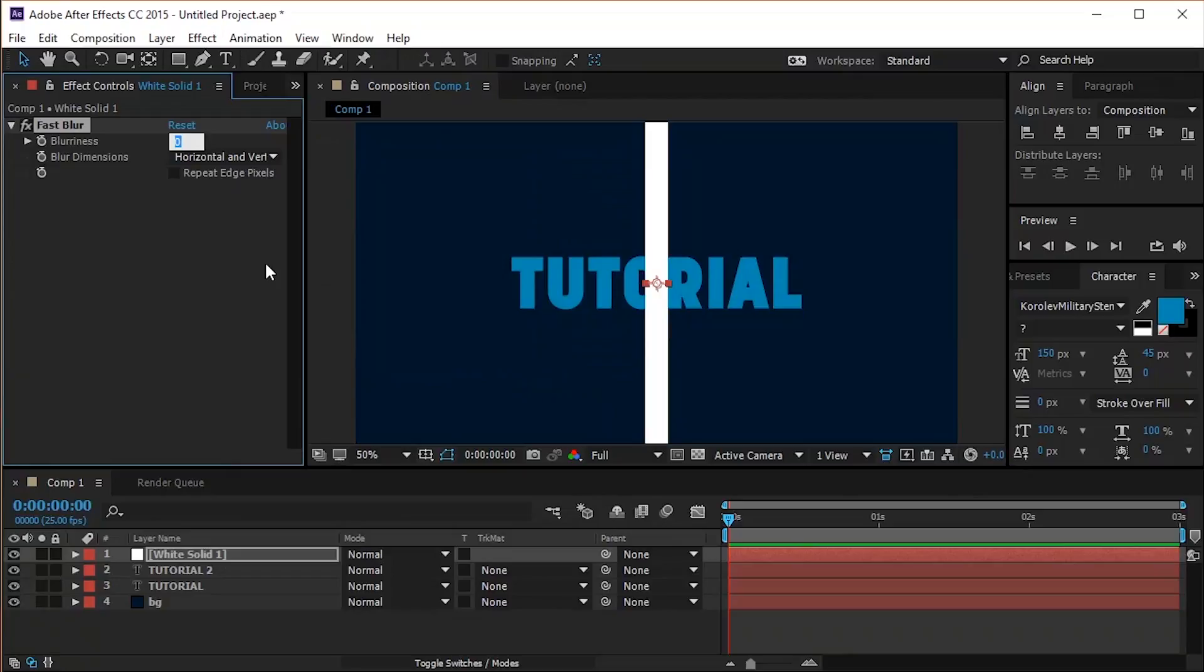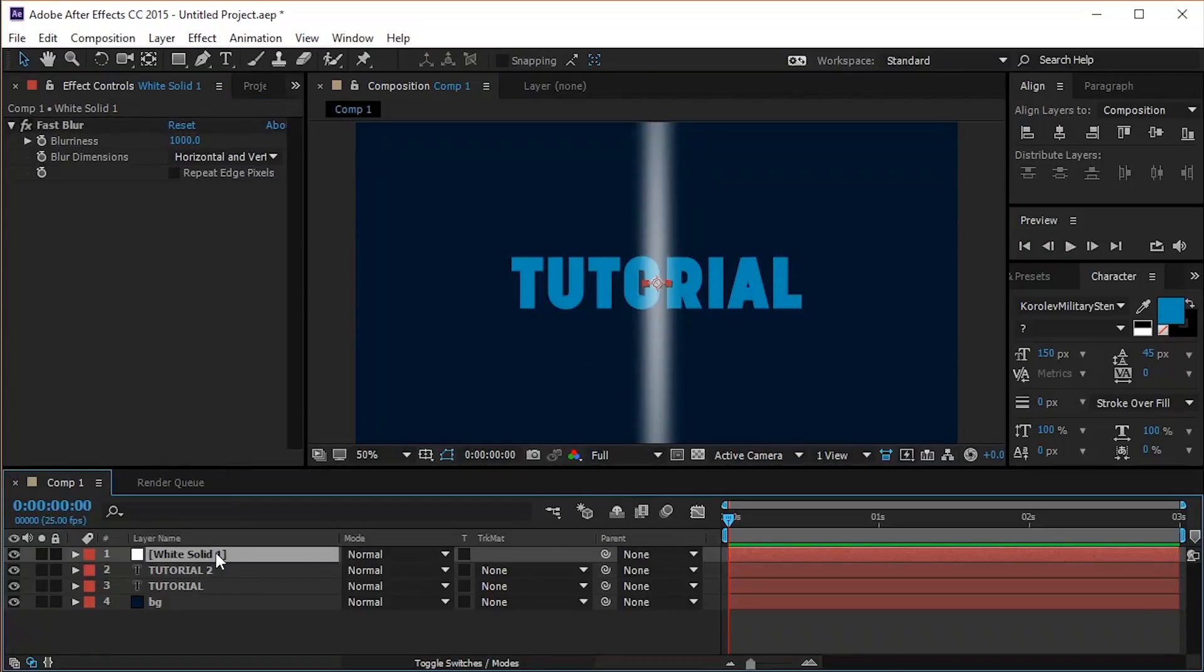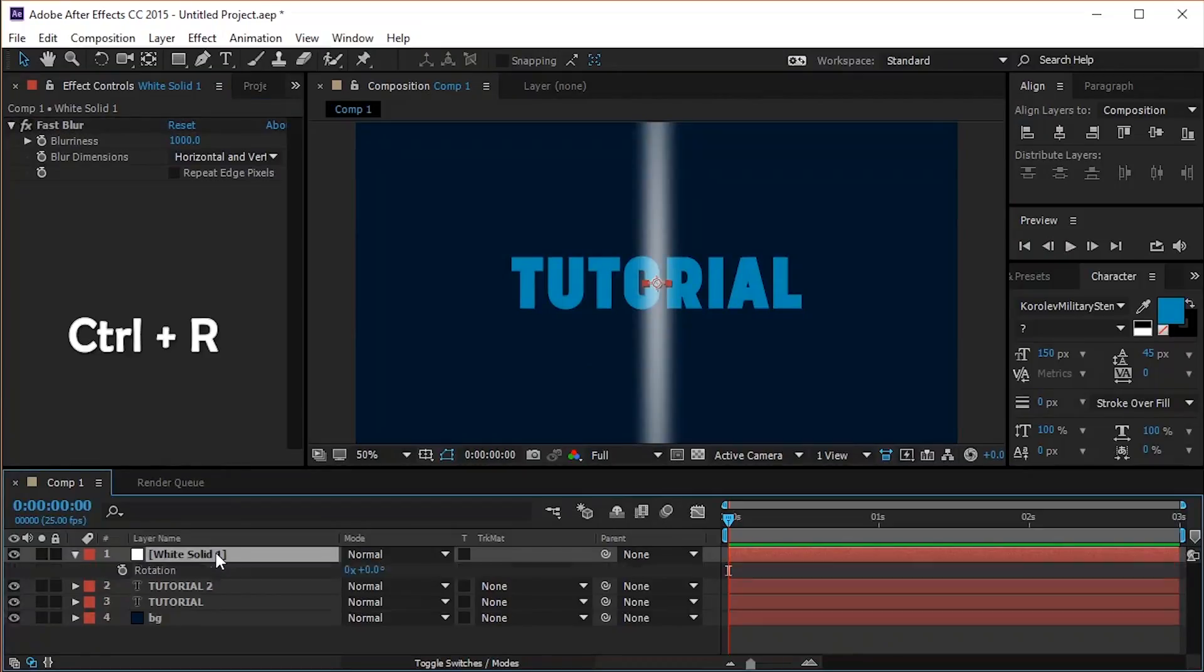Set the blurriness to 1000. Now hit Ctrl R on your keyboard to open the rotation settings and change the angle to 25.